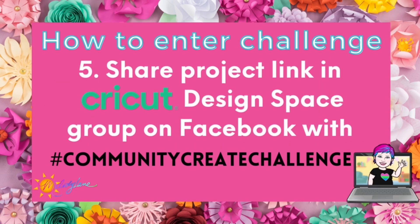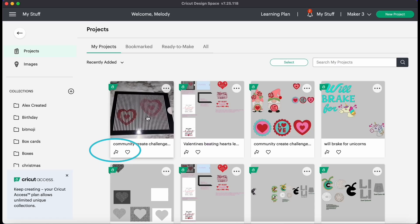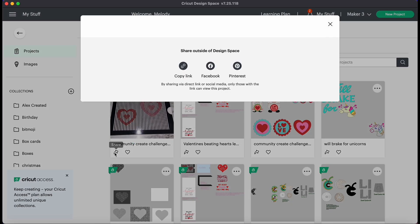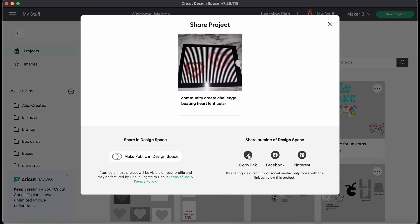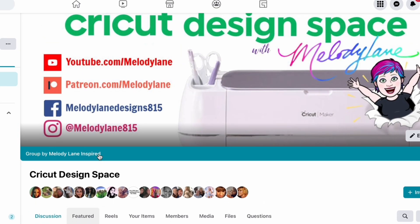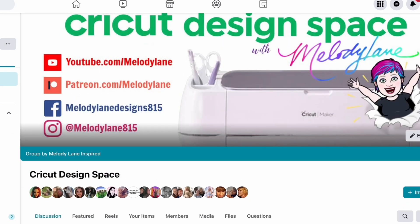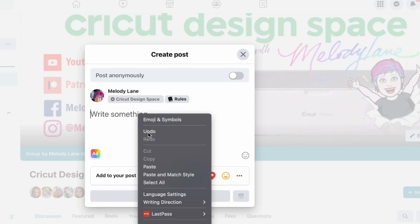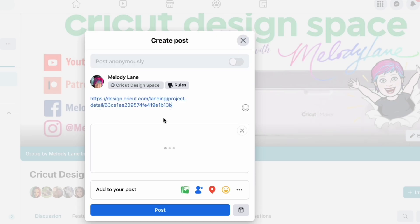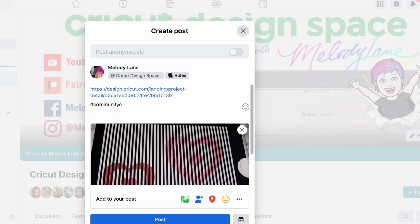Next, you're going to go ahead and share your project link in the Cricut Design Space group on Facebook with the hashtag 'community create challenge.' To do this, go ahead and click the share arrow, then copy the link. Take that link over to your Facebook group — this here is the Cricut Design Space with Melody Lane group. Click to make a post, paste that link, type the hashtag 'community create challenge,' and then post that to the group.